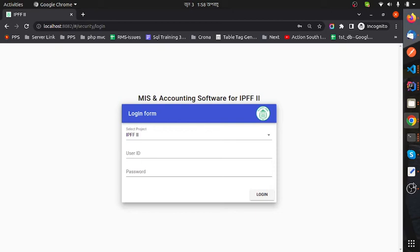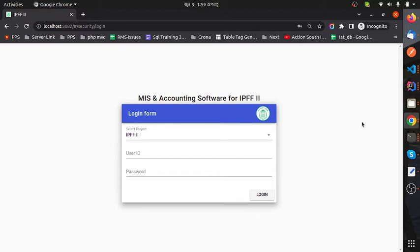Hi, welcome to my video. I am Bulbul Chandashanagar from Bangladesh. This is my MIS and accounting software for IPFF2 project. I have developed this software for a bank. The back-end uses the Laravel framework of PHP, and the front-end uses FUSE and material design to beautify this project. We handed it over to the client on 10th June 2021.